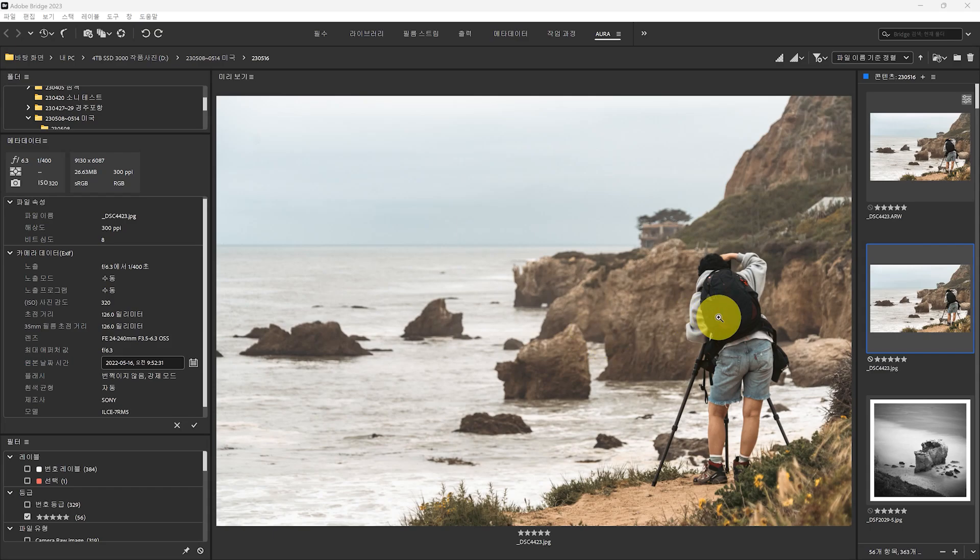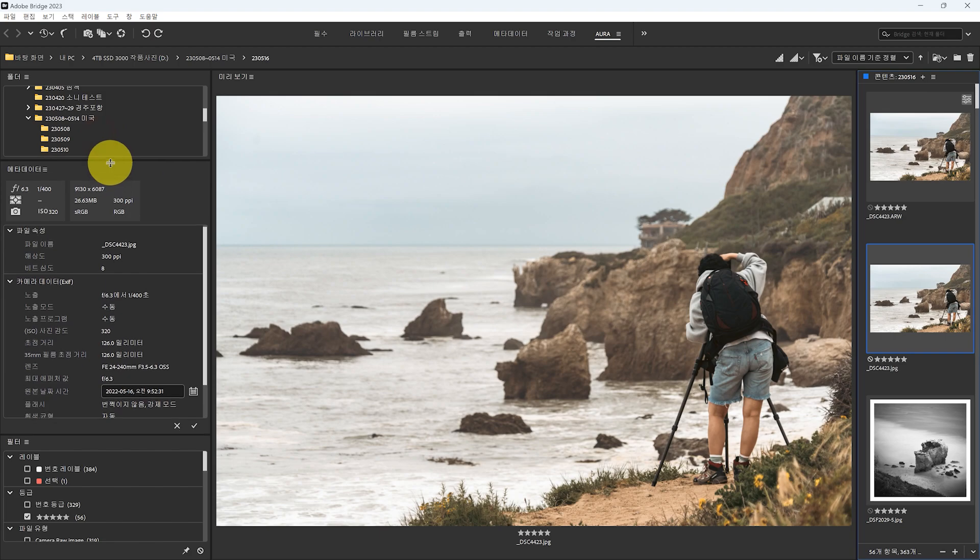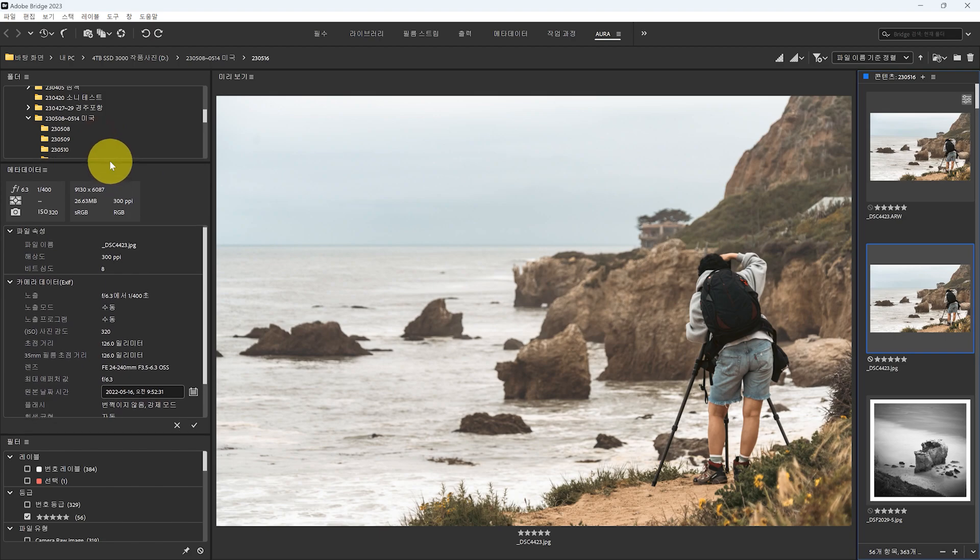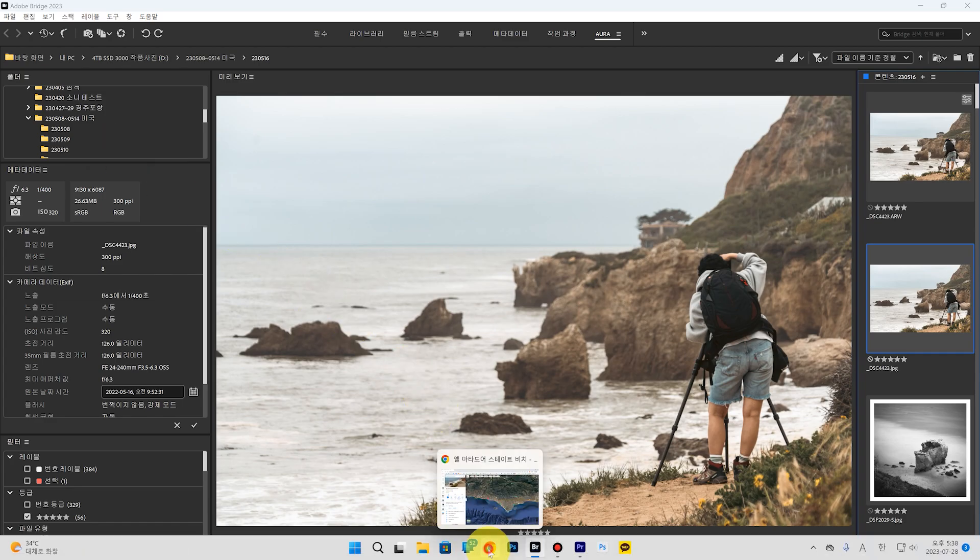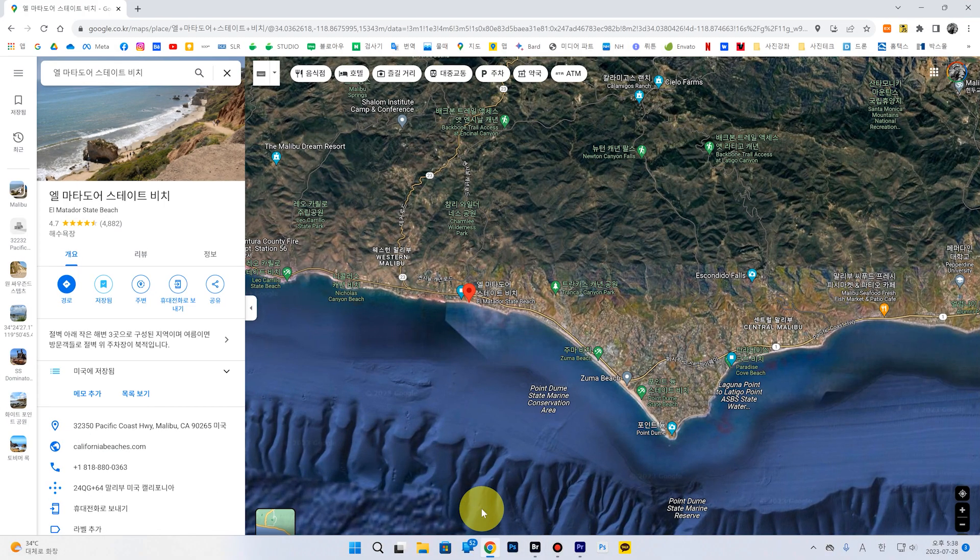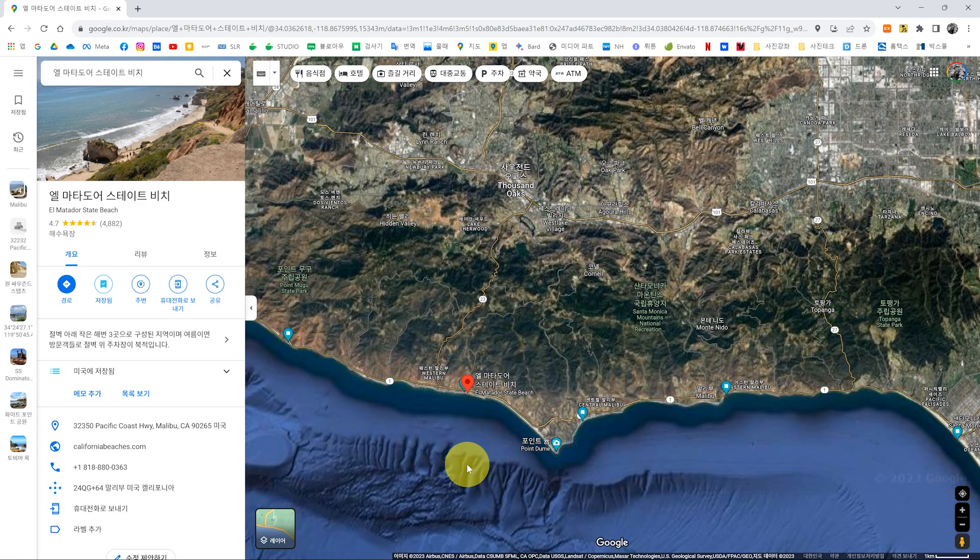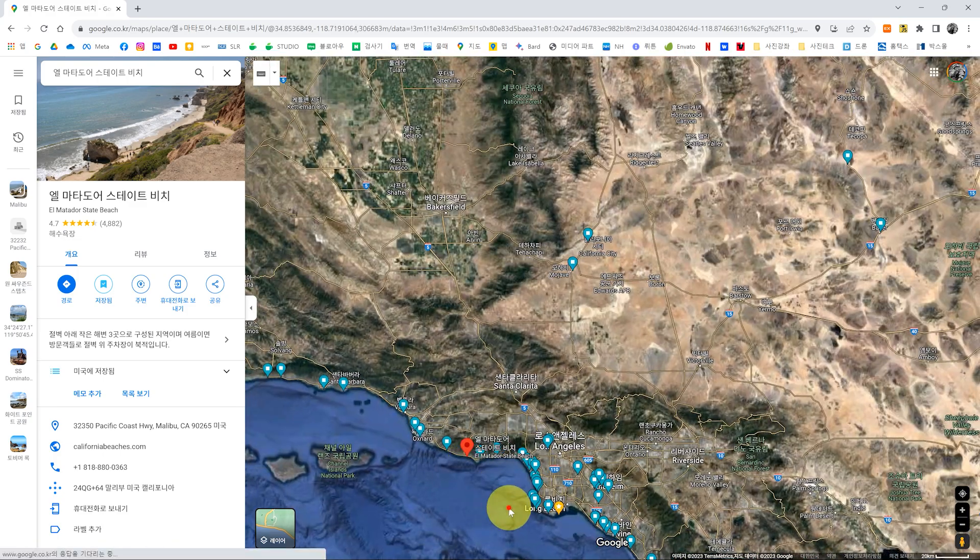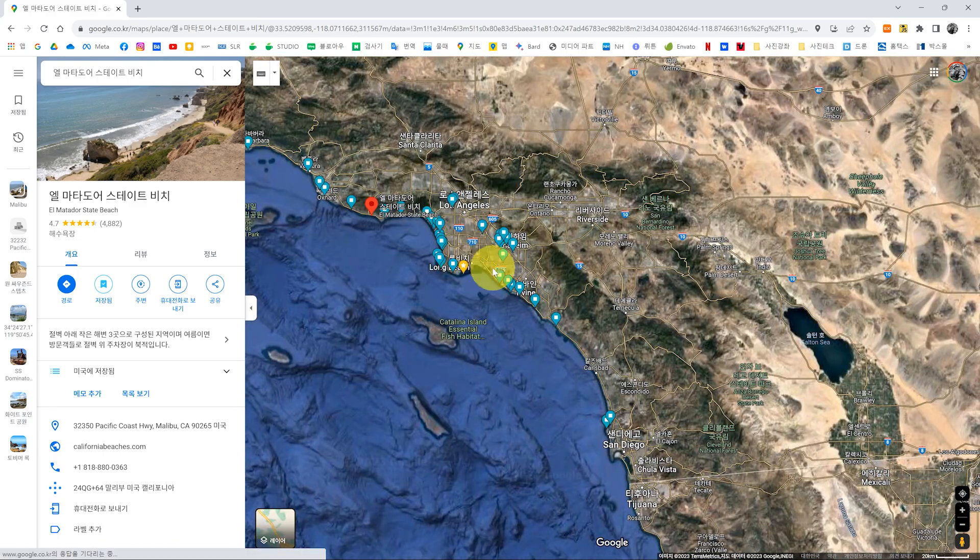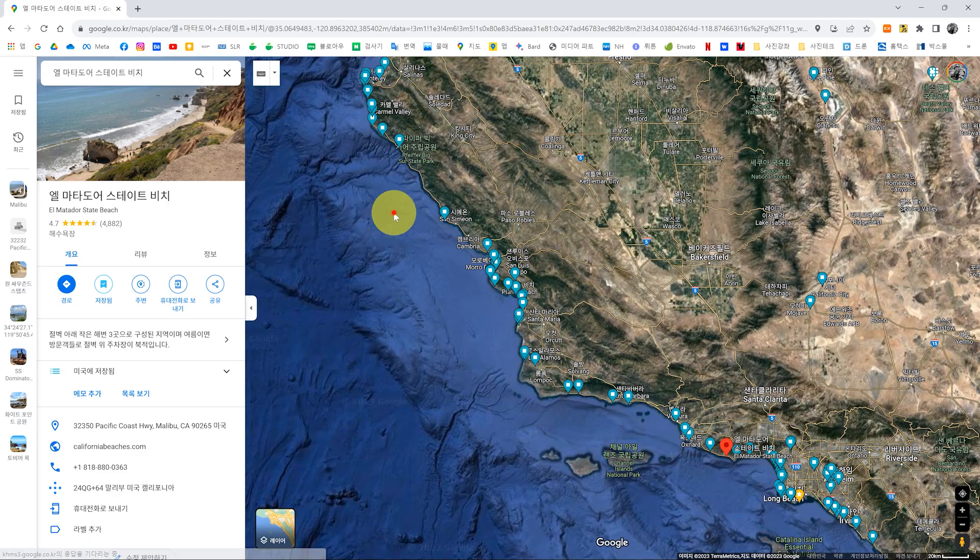안녕하세요. 오늘은 캘리포니아 해변인데 여기 사진을 좀 같이 한번 볼게요. 제가 날짜별로 이렇게 정리는 한번 해 놨는데 지금 하루에 여러 군데 다니는 해변도 있고 그래서 각자 이제 이름은 안 써놨어요. 그래서 구글 지도에다가는 제가 다녀온 데를 쭉 표시 해 놨죠.